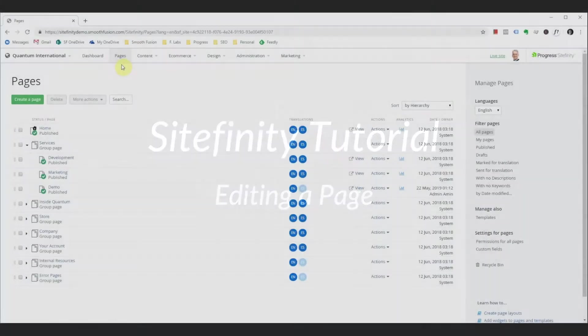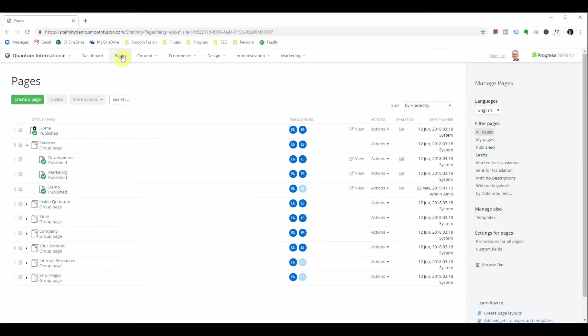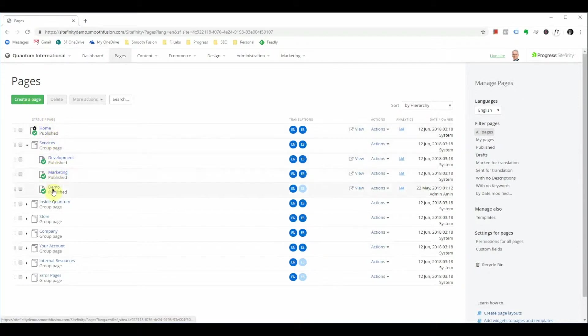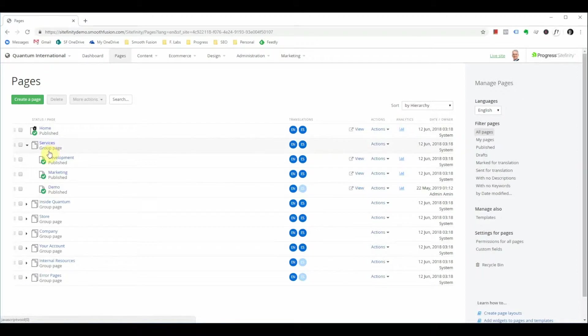I've already logged in and have navigated to the Pages tab where you can see your page tree as well as an option to create new pages. On the left over here I have the page titles as well as the descriptions on whether it's published, unpublished, or is a group page. Additionally pages can be saved as draft and you will see that status marked here as well.